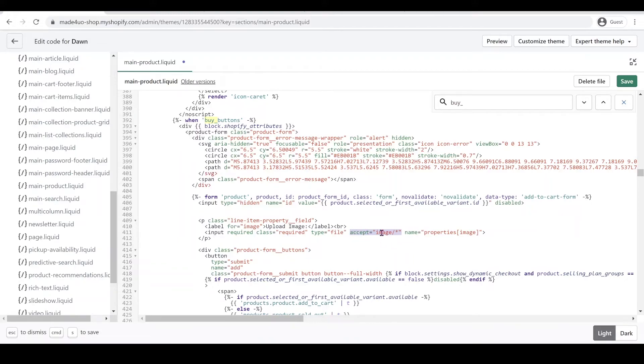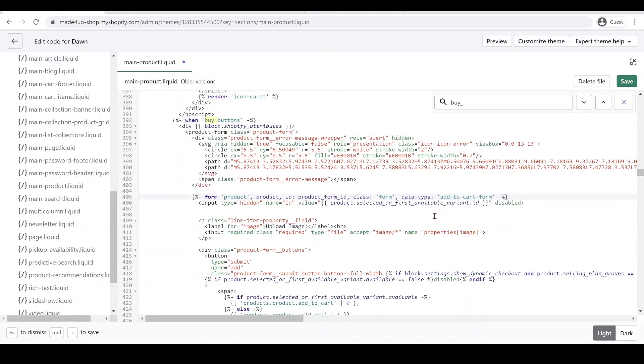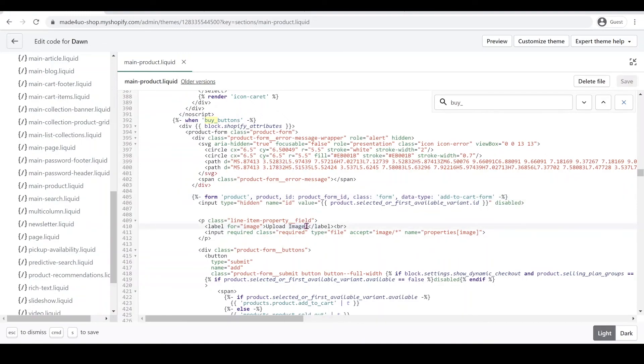To make it as a required, you have to put the required attribute and also delete this no validate. Make sure you delete also the comma. That's all you have to do to make it as a required. You can also change this label here, so you change it here instead of upload image.